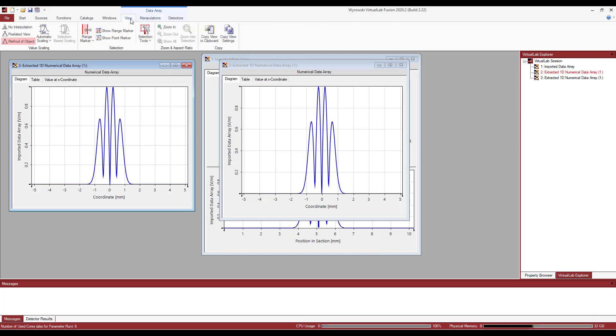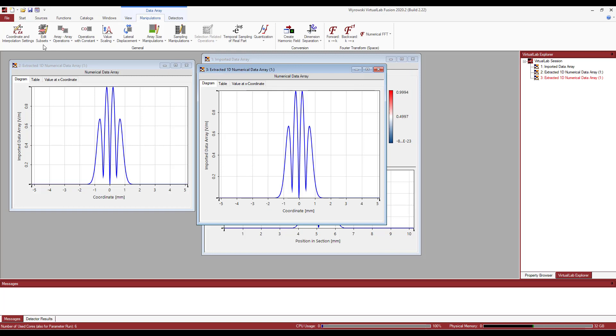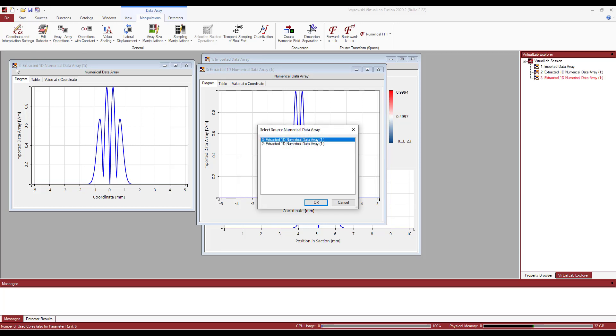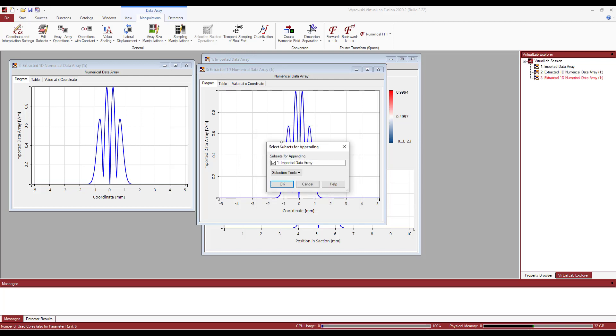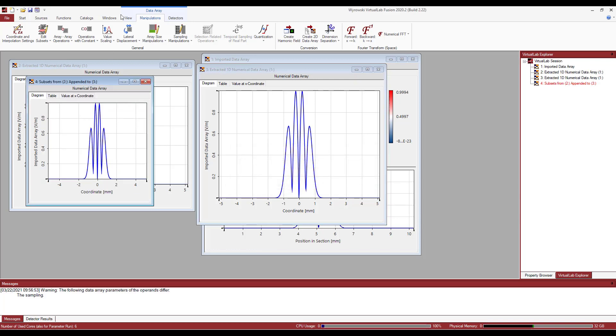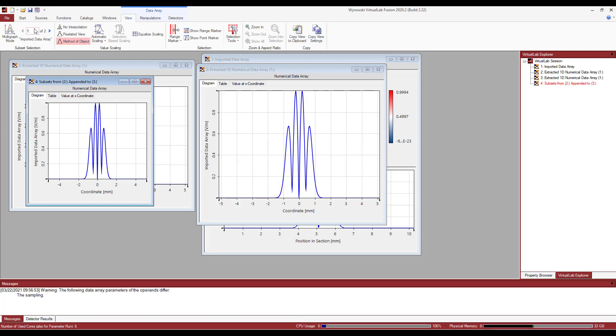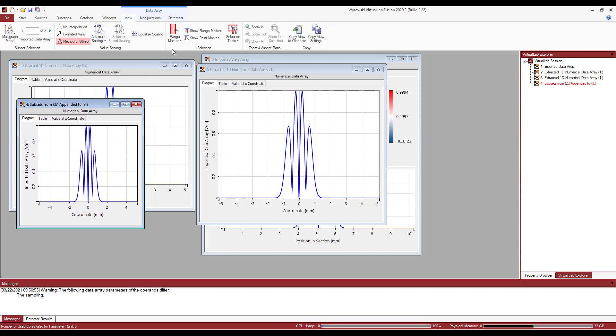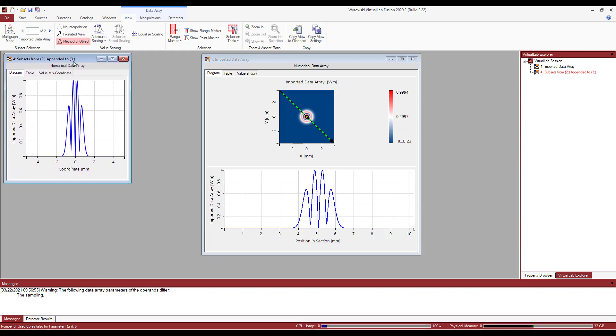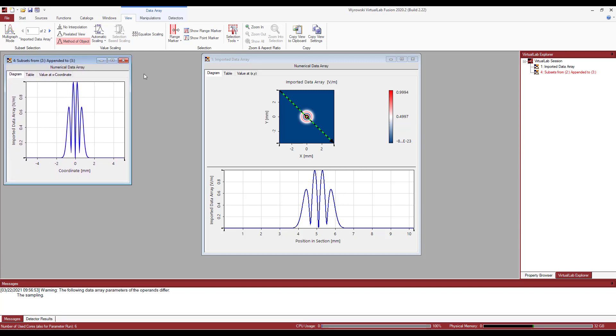I also can just to put things together. I can basically go to edit subsets and I can click on append subsets from another data array. And if I click on yes, since this one was already activated, I'm going to click on number 2. And if I click OK and go with the common coordinates. If I come to view, you see that I have a set of data arrays. So I have everything in one window. I can just close all of them and keep things very tidy. And that could come in handy.